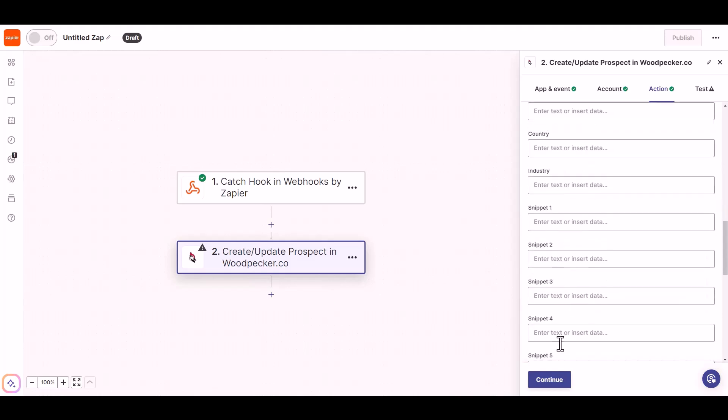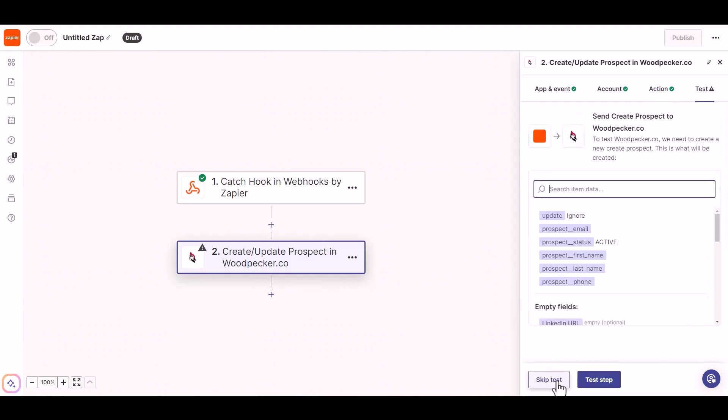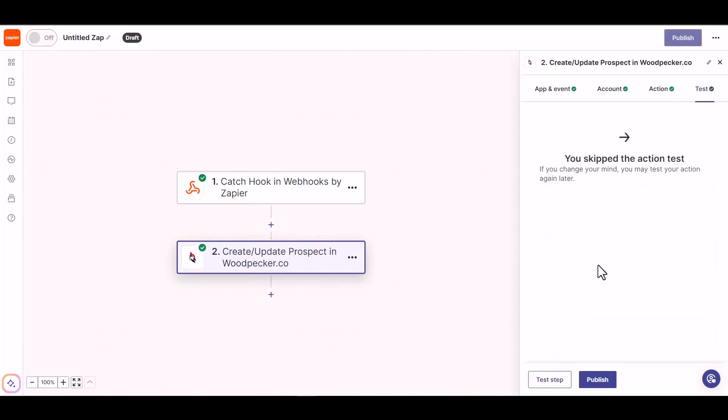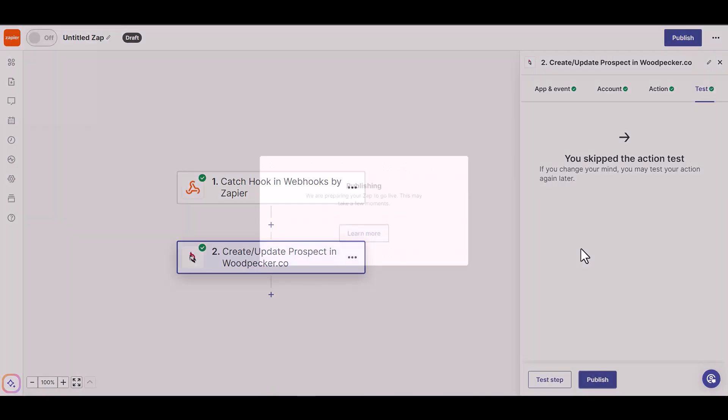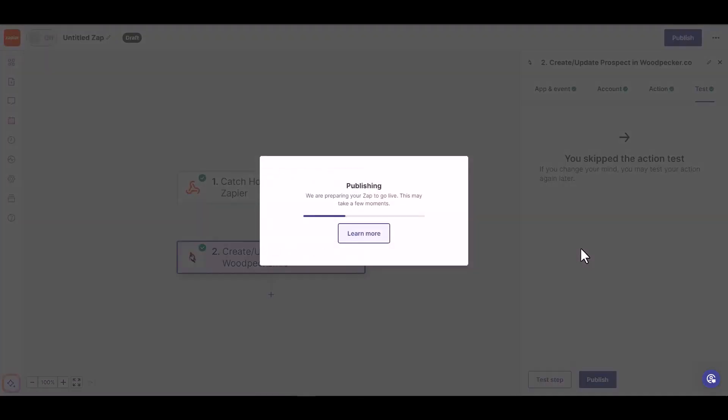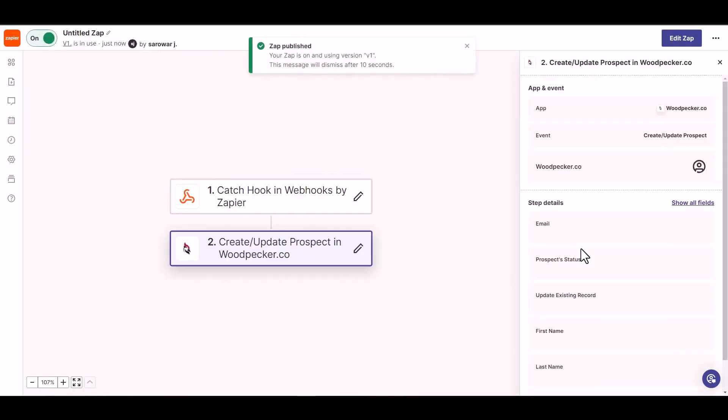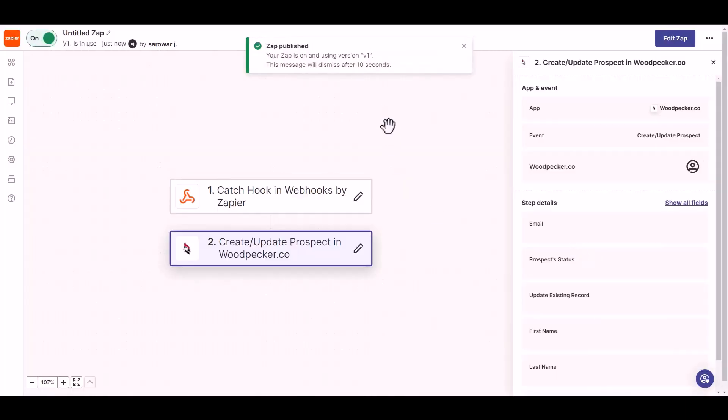Continue, skip the test, and publish it. Zap published successfully.